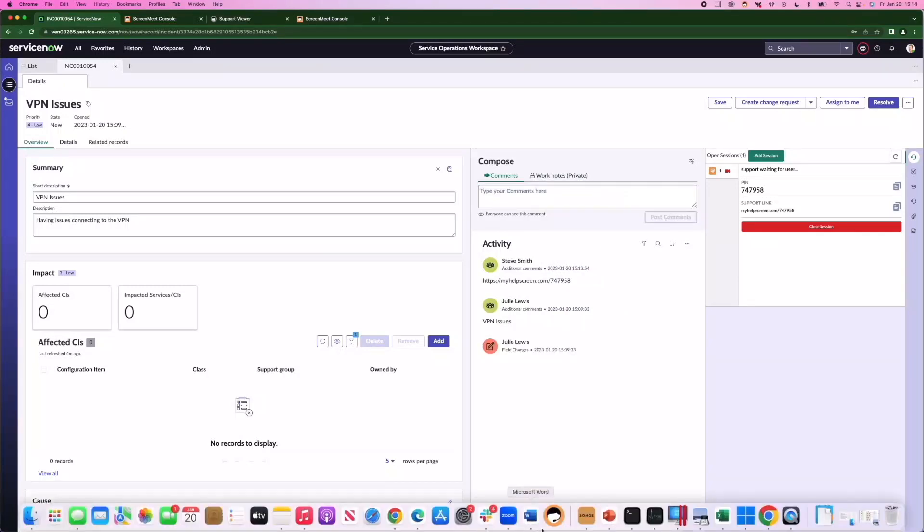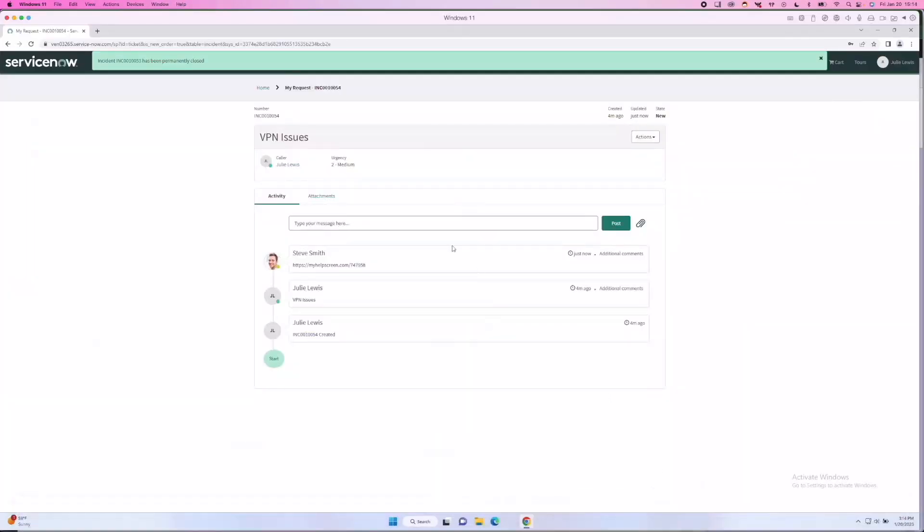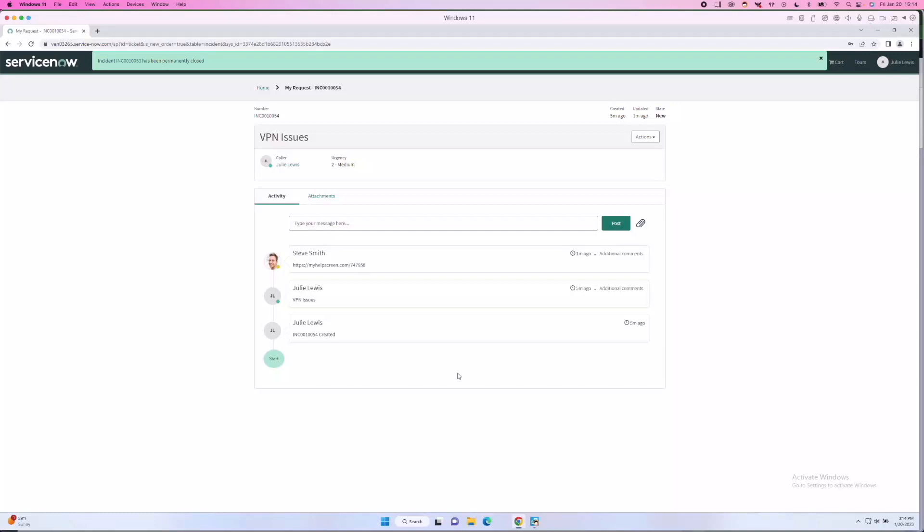Now we're going to take a look at Julie's perspective. Here you'll see a link that Julie can click on to join the session. Typically, for internal support, our customers deploy an MSI to their desktops. So in that example, if Julie clicks on the link, it will execute that MSI.